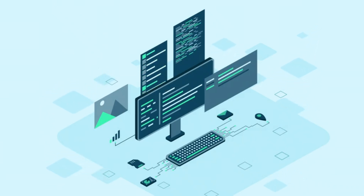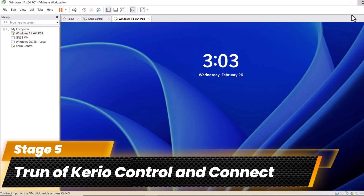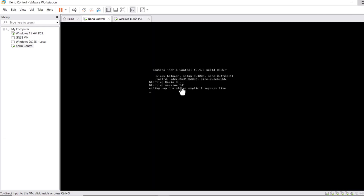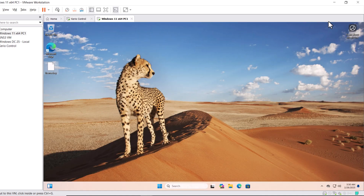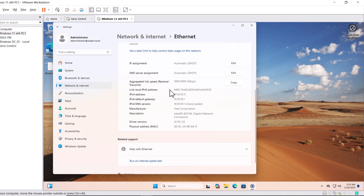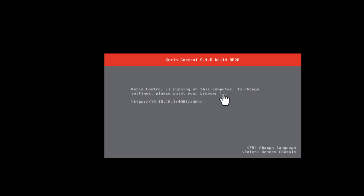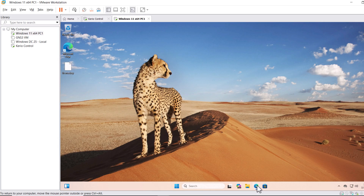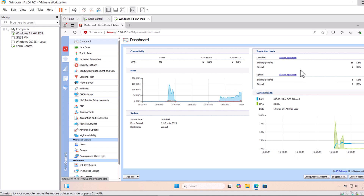In the fifth stage, let's turn on the Kerio Control firewall and Windows virtual machine and access the Kerio Control web interface configuration page. Make sure your computer is receiving an IP address — click the network icon, go to Network and Internet Settings, then click Ethernet. You can see this computer is receiving an IP address from the Kerio Control firewall. Type that address in the browser, then enter the admin username and password. We have successfully logged into the Kerio Control web interface.